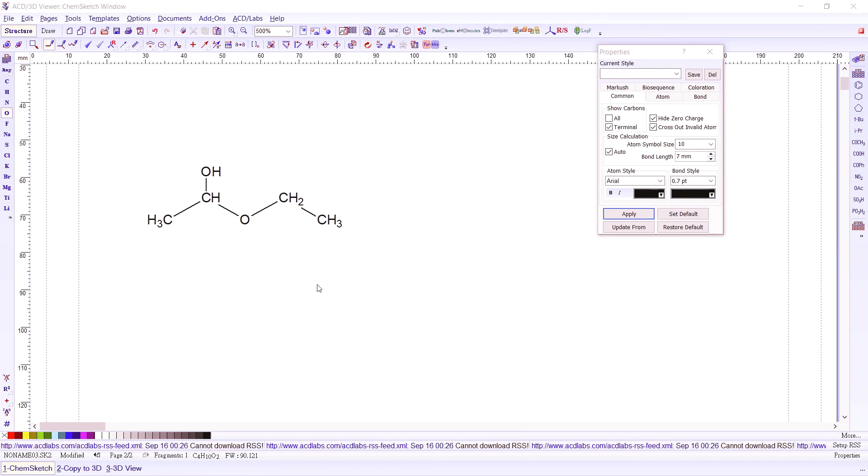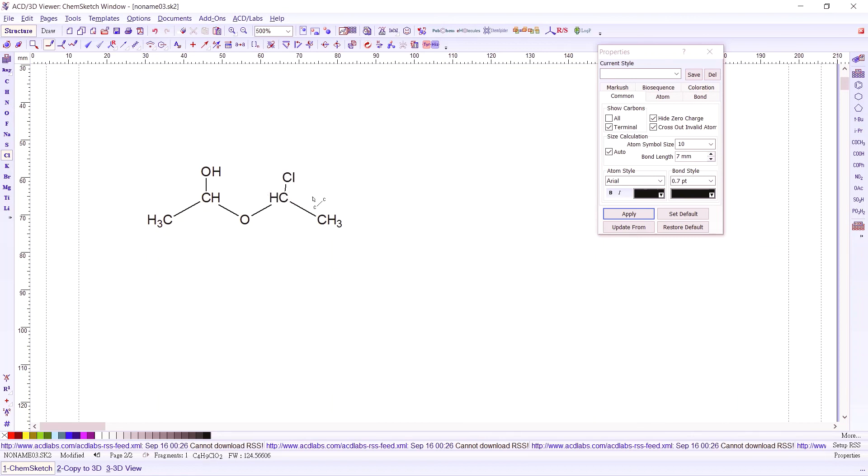Aside from carbon, hydrogen, oxygen, it will also attach other atoms. Like for example, we want to attach chlorine. Maybe here in carbon number four, we could attach chlorine. Or we could also attach maybe a benzene ring.